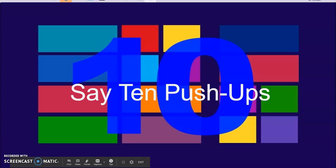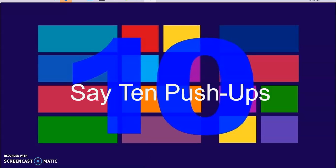Let's play a counting game. This counting game is called Say 10 Push-Ups.